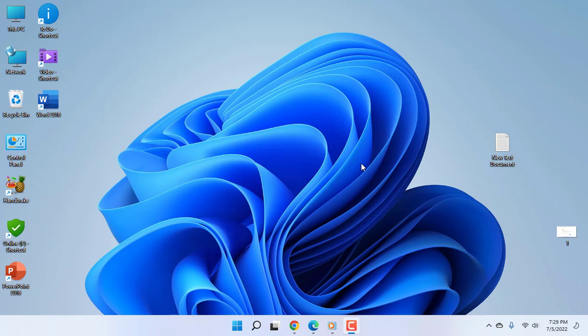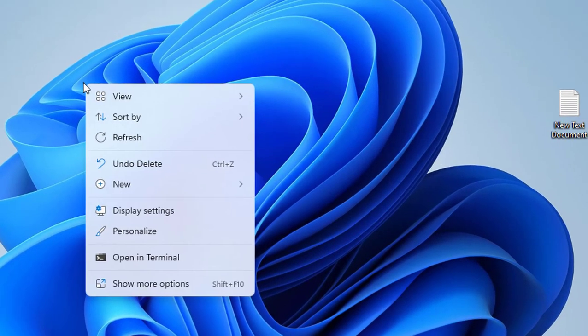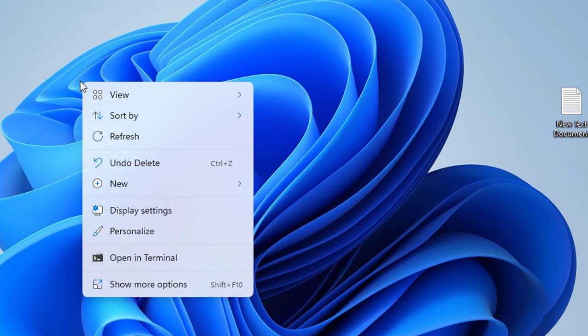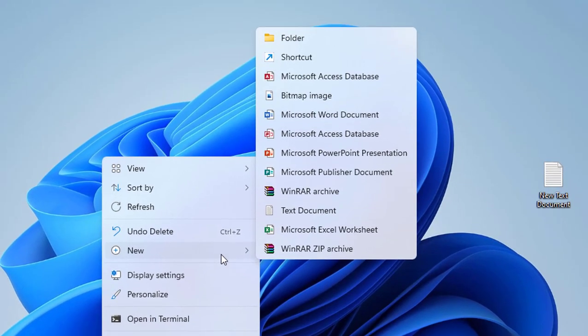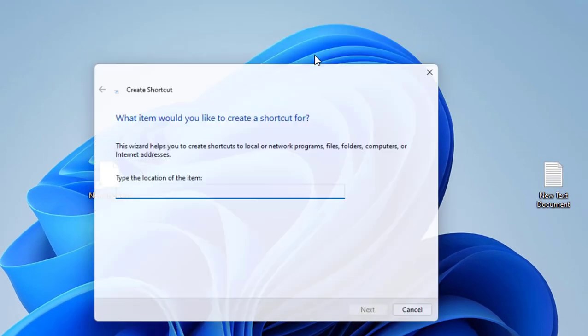Watch this video carefully. Just right-click on your desktop and then click on New, and then click on Shortcut.